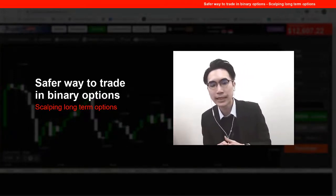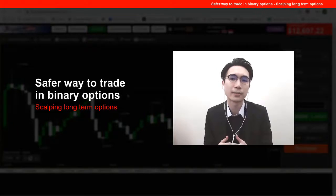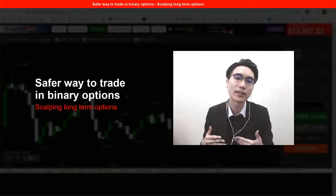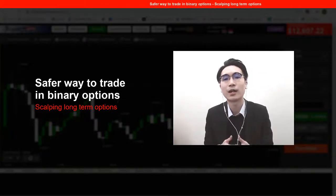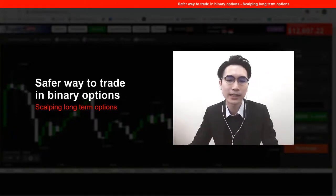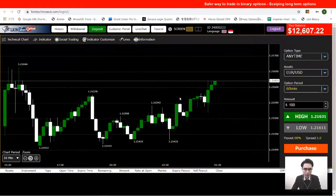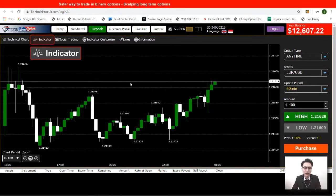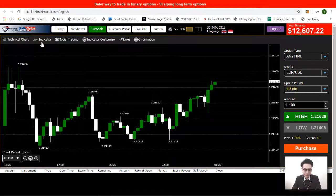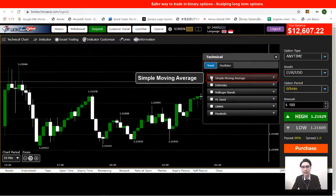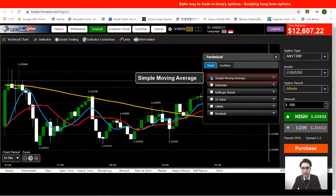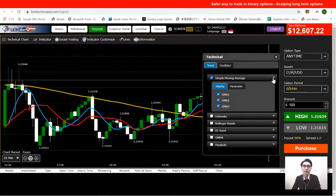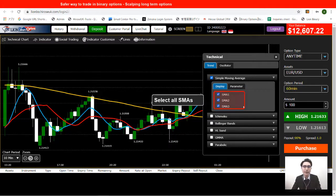The indicators I'm going to use are the simple moving average and the MACD. Let's set up the technical indicators first. Go to the technical indicator section, click on it, and select the simple moving average from the dropdown. We'll select all three simple moving averages here.